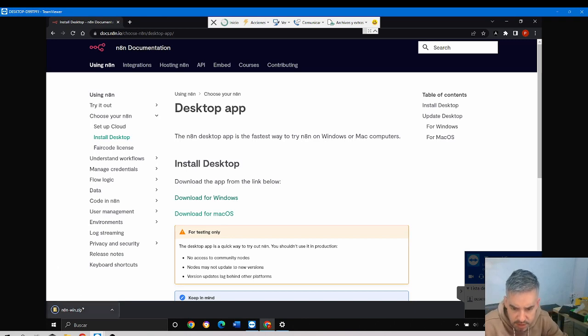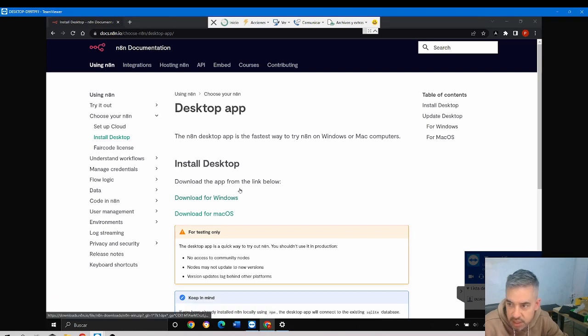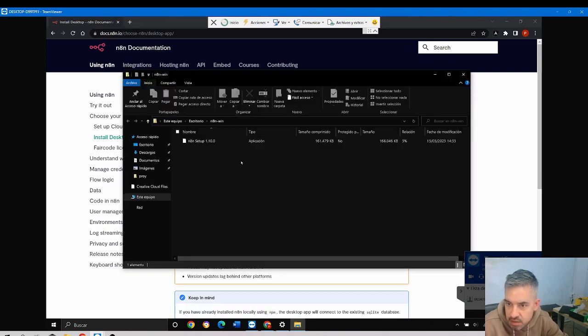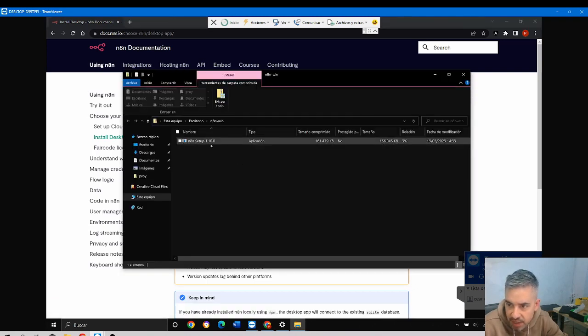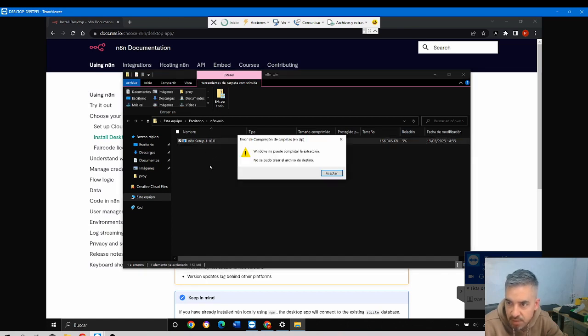Great, it's there. Take into consideration that it's a zip file, so you might need to extract it, or maybe not if you double click.